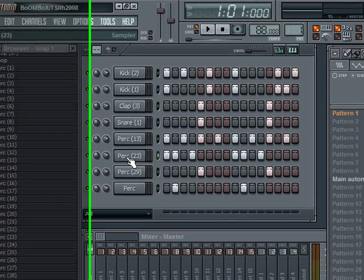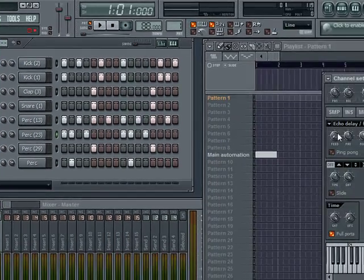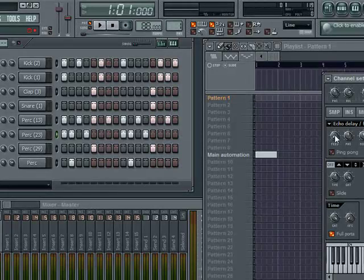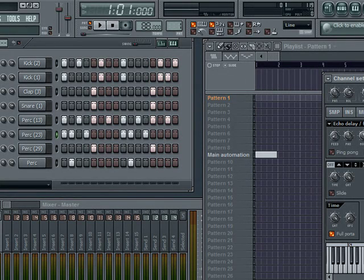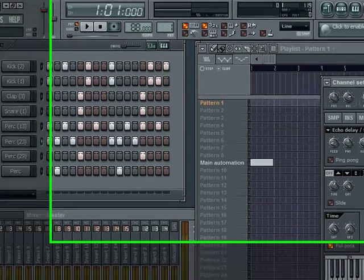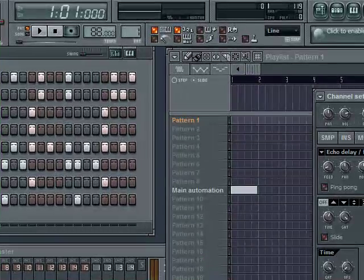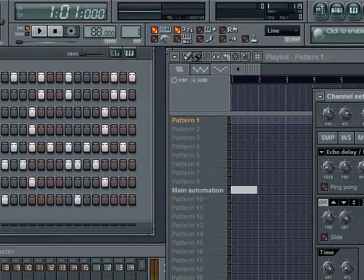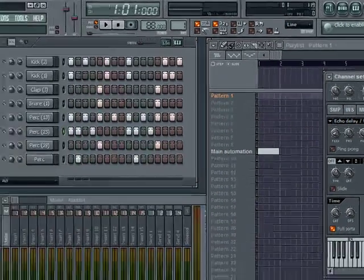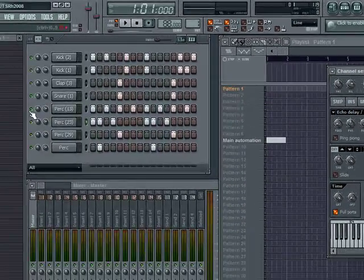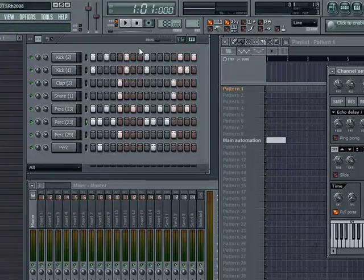So I'm going to take these little hats and I'm going to throw a little echo on it, delay. Put me about 10. I'm just going to adjust some volumes real quick while it plays.